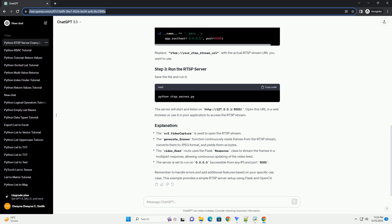Remember to handle errors and add additional features based on your specific use case. This example provides a simple RTSP server setup using Flask and OpenCpy.